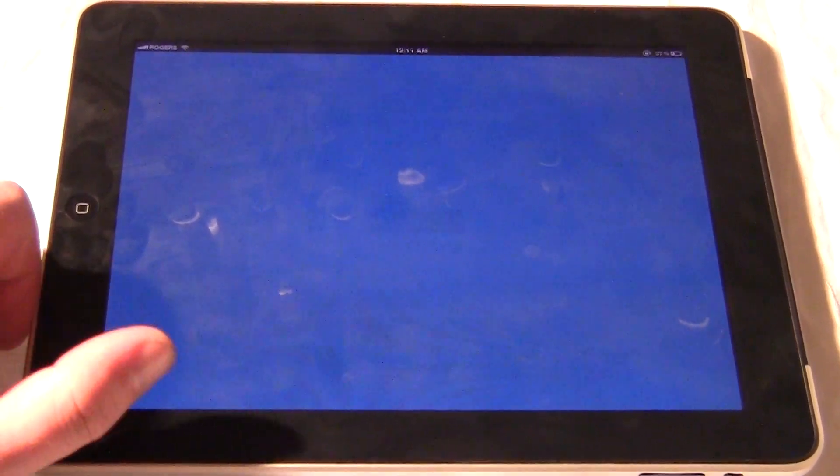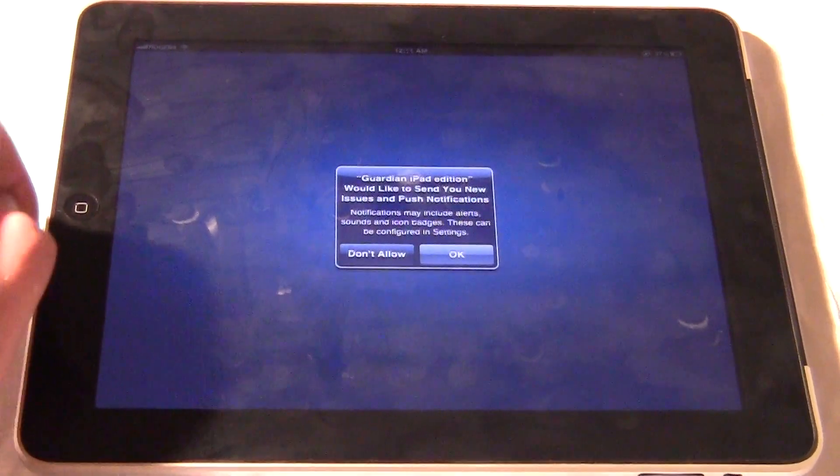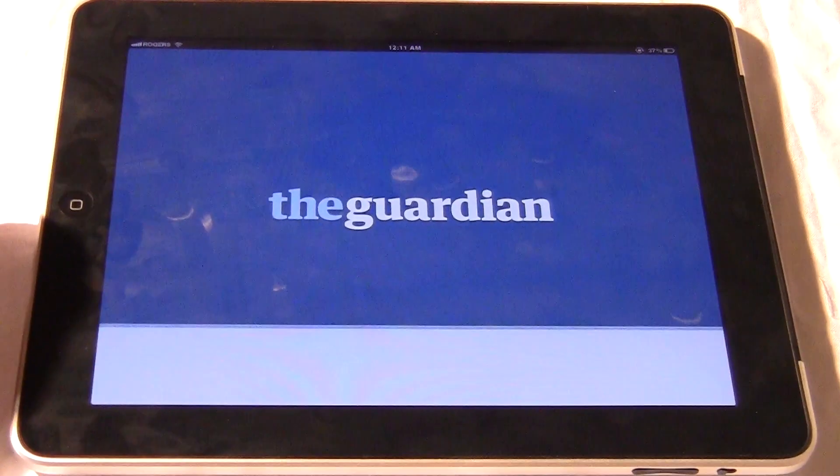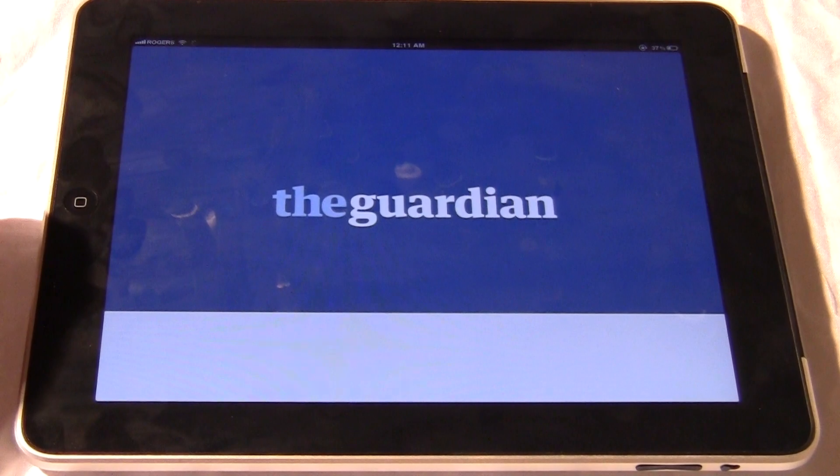So here's the Guardian Newsstand. All these kind of just feel like stand-alone applications.